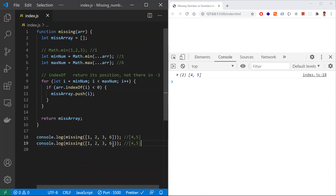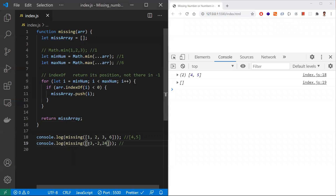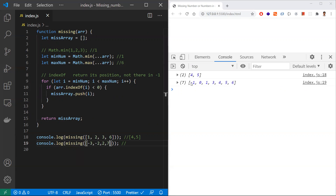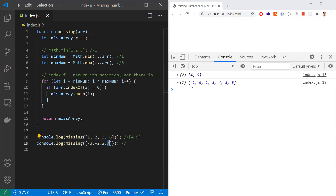Let's check some edge cases. I'll try a scenario with negative values like [-3, -2, 2, 4, 7]. You can see the output — it takes the min value as -3 and max value as 7, and all missing numbers between them are printed: -1, 0, 1, 3, 4, 5, 6. These are all the missing numbers. The logic handles negative numbers correctly.